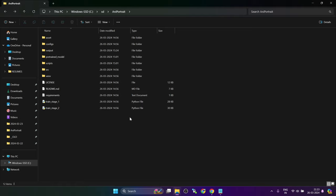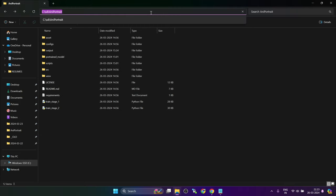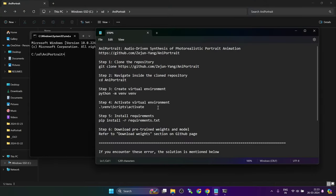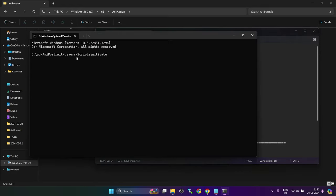This tool does not come with any web UI, so we have to use the command line options. Type cmd in the address bar and press enter. Each time, you have to activate the virtual environment. So copy this command which is mentioned in step 4, paste and press enter. This has activated the virtual environment.